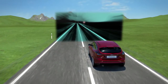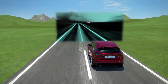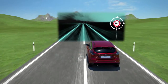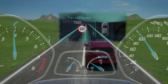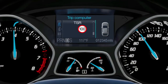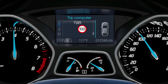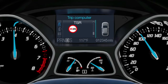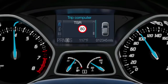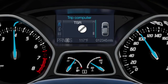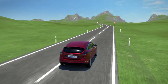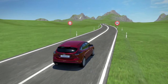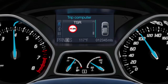The Ford traffic sign recognition system eliminates this issue by showing important traffic sign information in the instrument panel cluster. On display are speed limits and bans on overtaking as well as their cancellation. The front camera records the traffic signs and transmits the respective data to the vehicle's traffic sign recognition system.